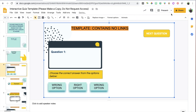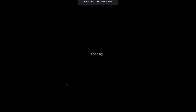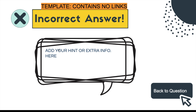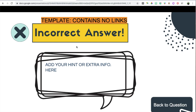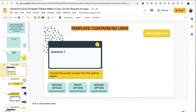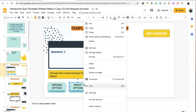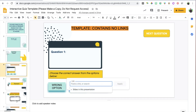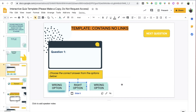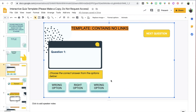Click Apply and let's test it out. When students click on the wrong option it will take them to that slide, and here I would add hints pertaining to question number one. Now go back to the question slide and this time link the right option to the correct option slide. The correct option slide is slide number five, so select slide number five and click Apply.